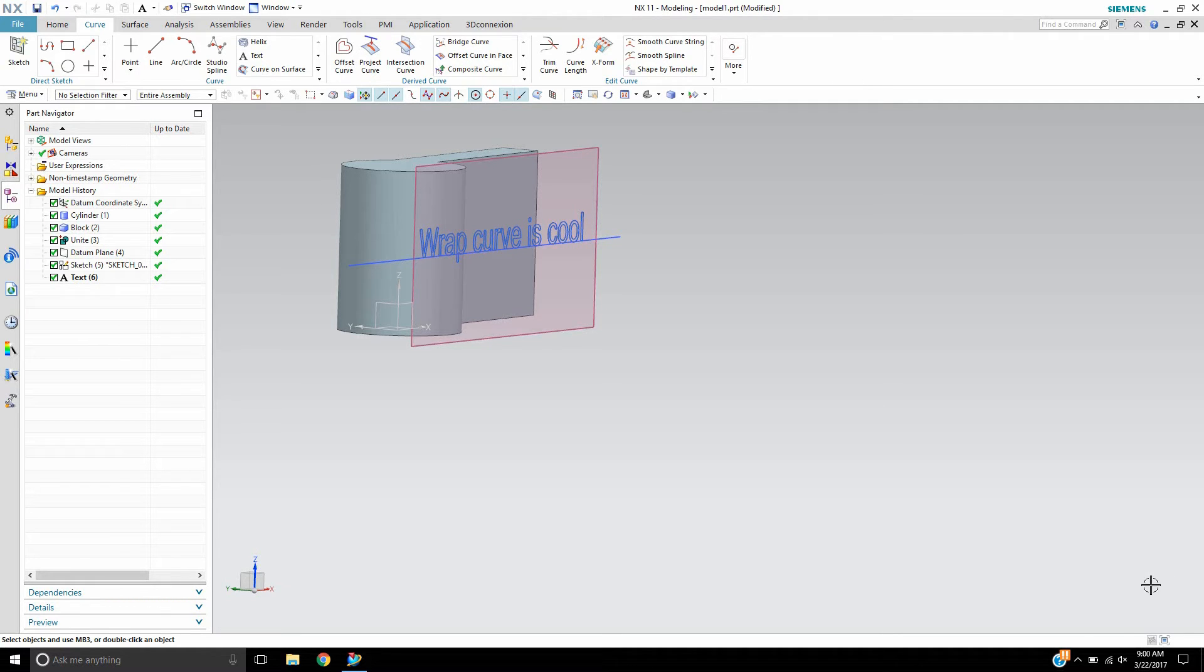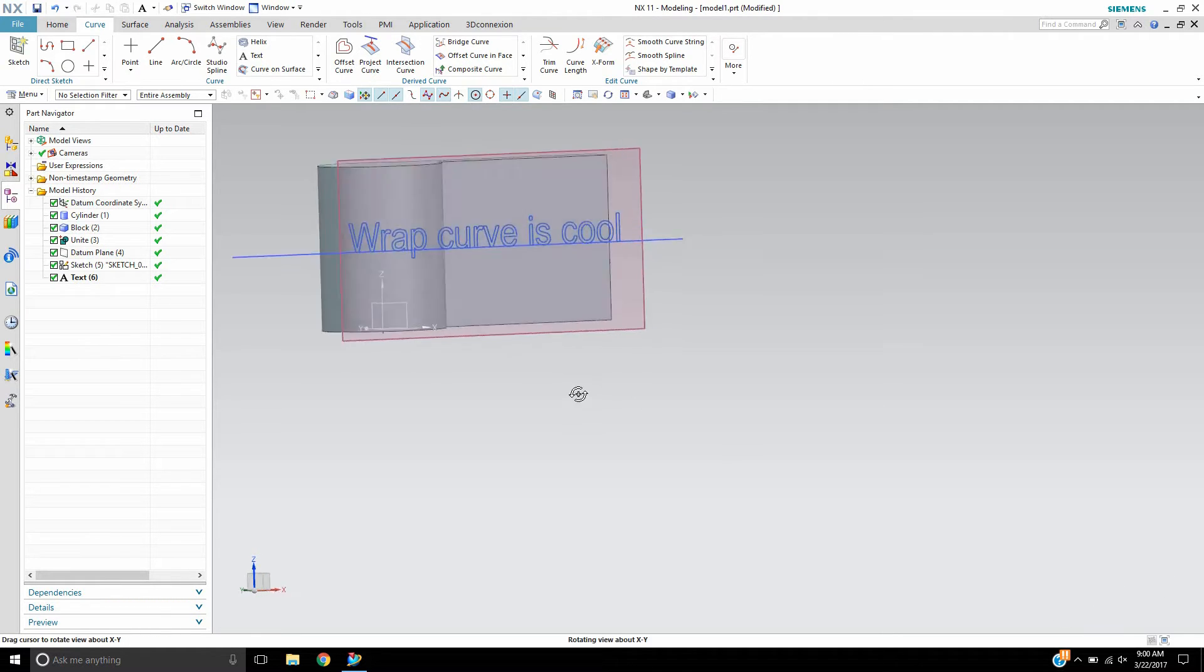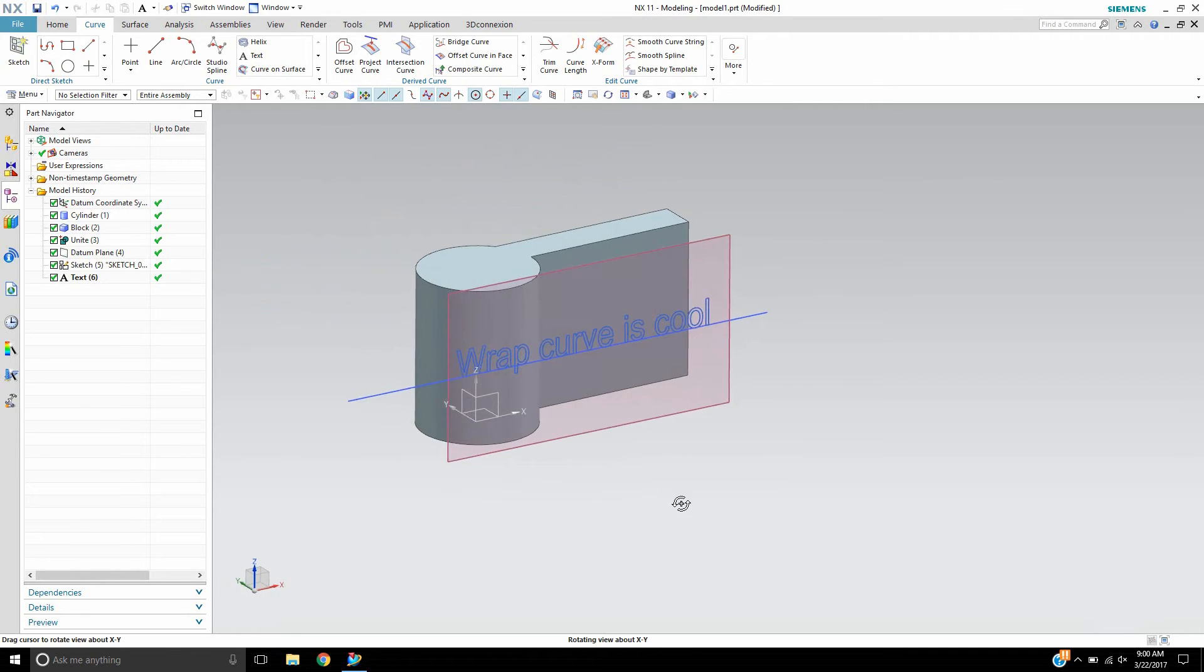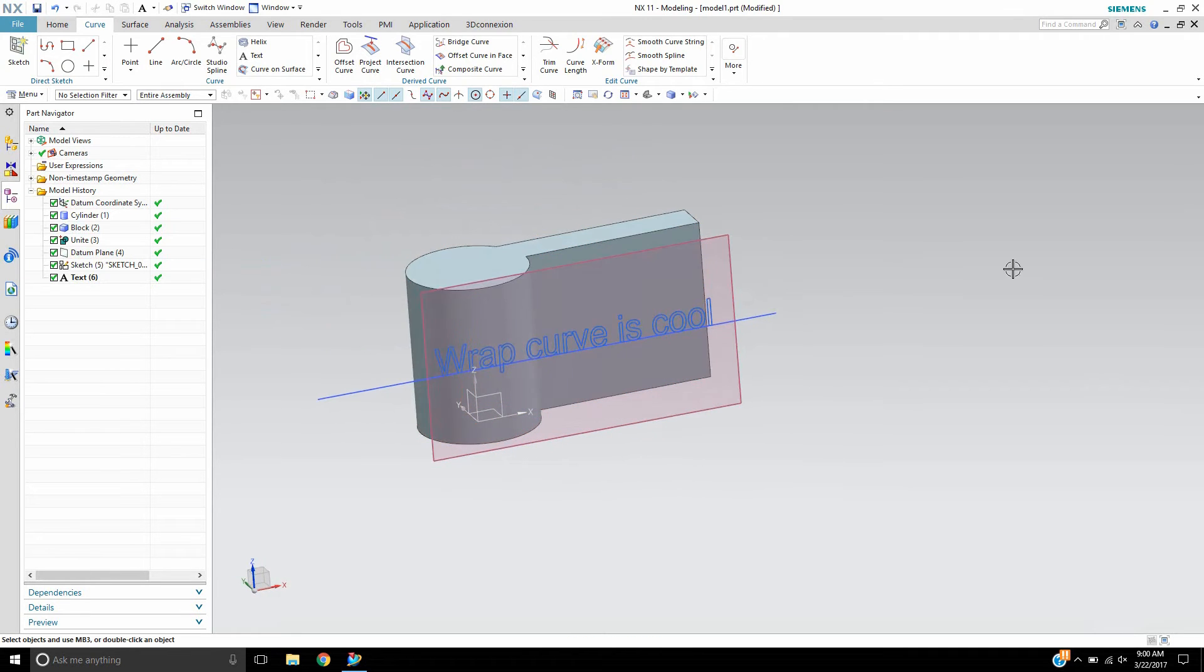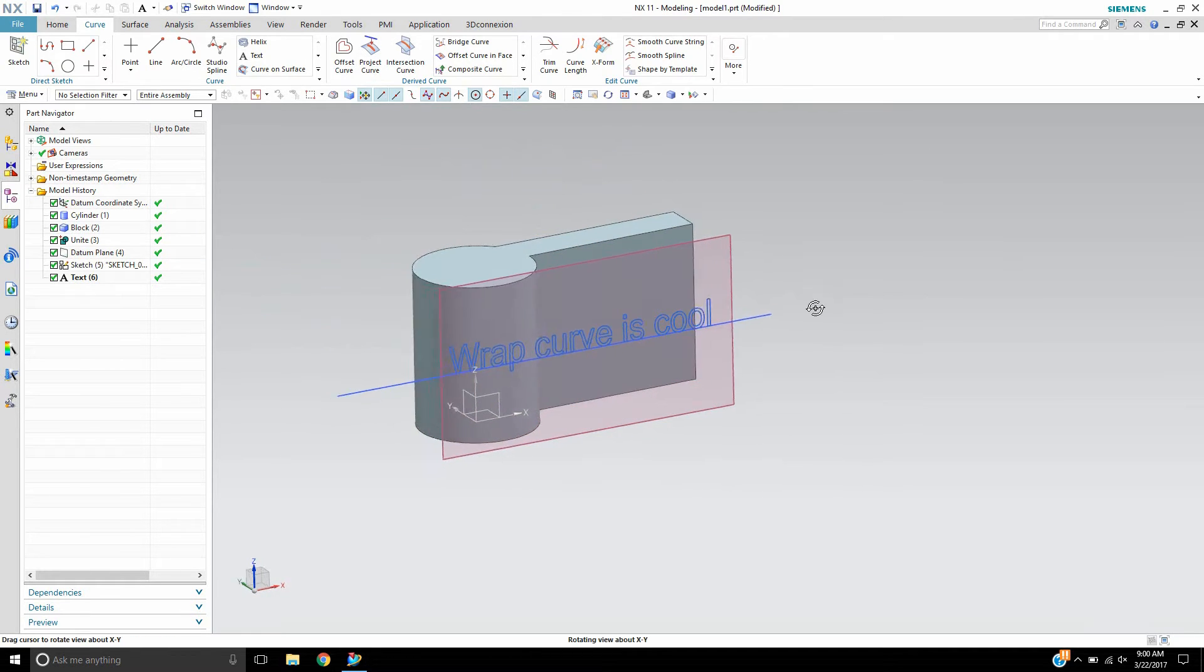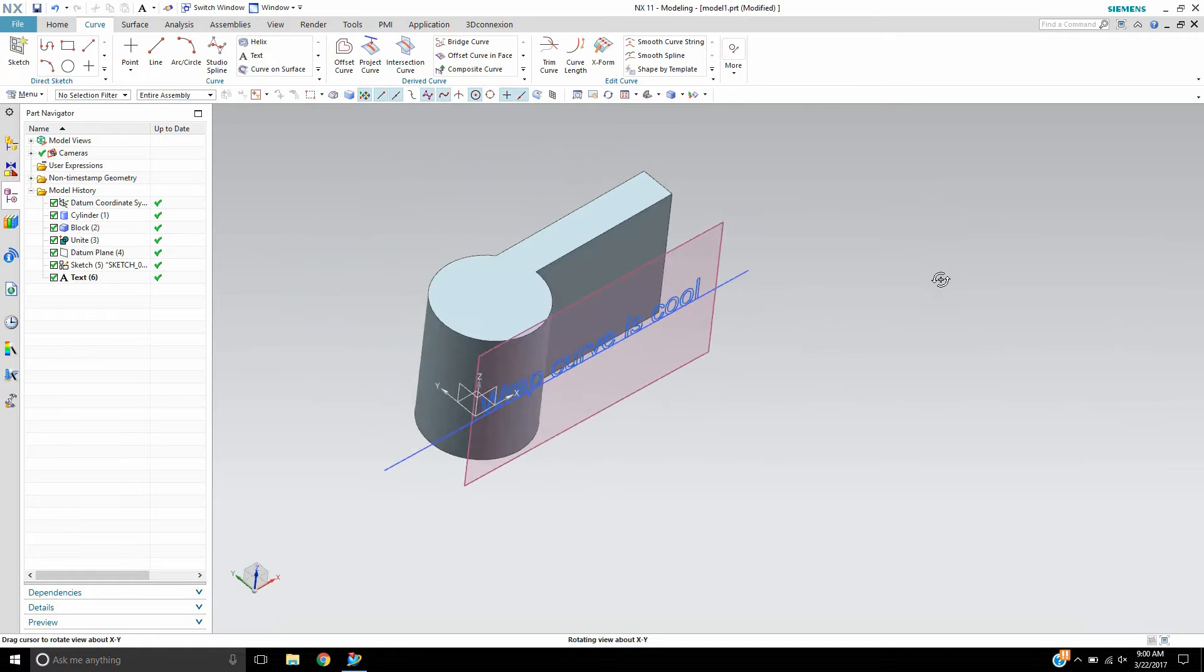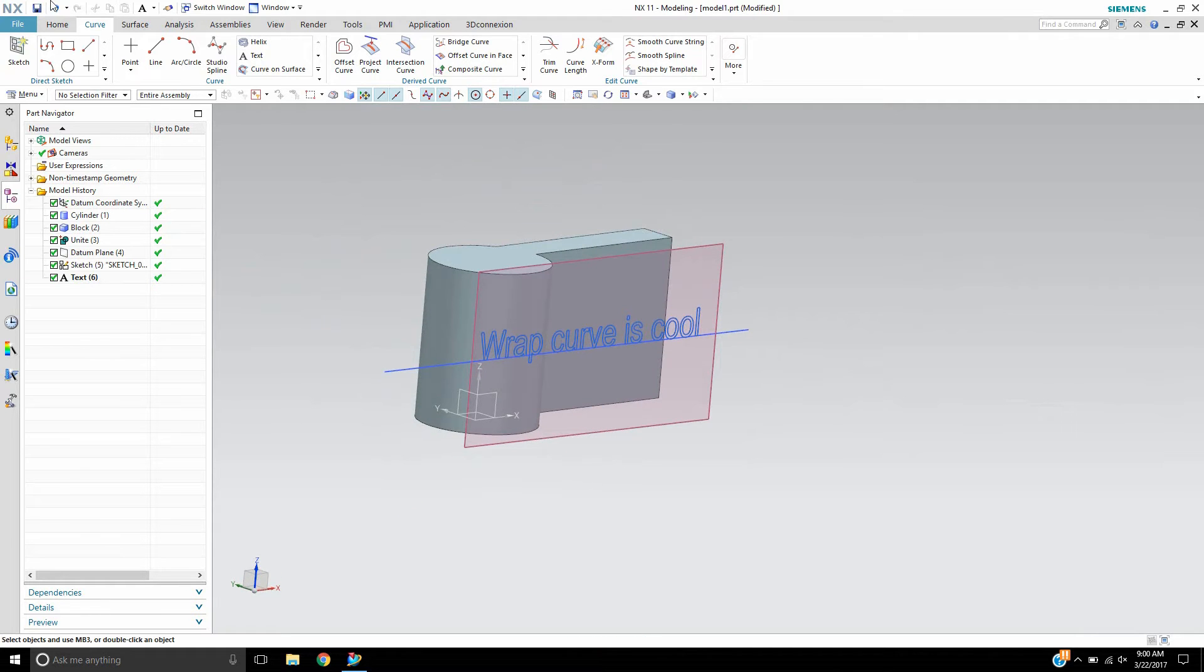To show you, I have a text curve here and I have it on a tangent plane to the cylinder, and I'm going to use the wrap curve command.